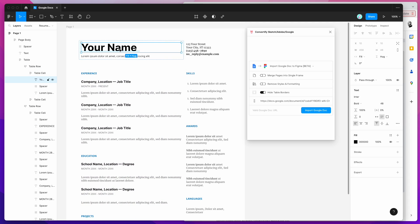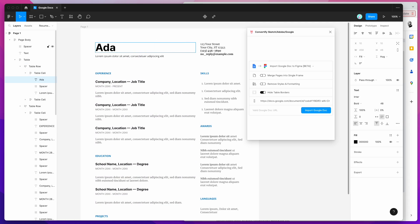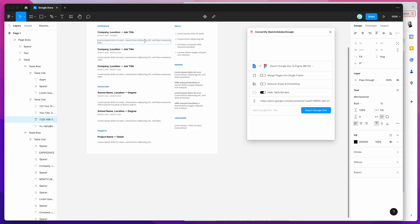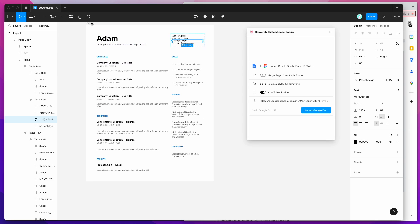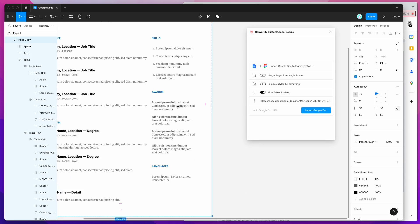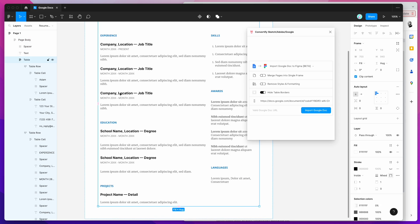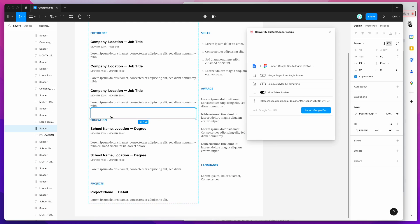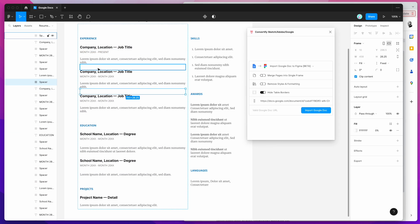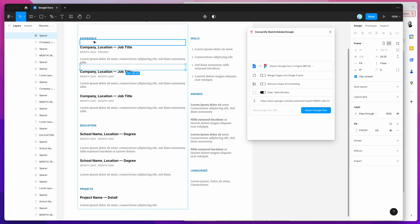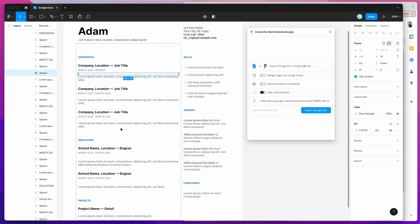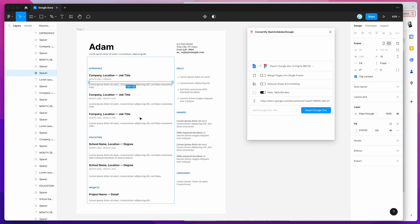We can see all the text layers are there and we can actually edit the content — put in a name, change the resume details, as you'd expect. The size of the document matches the size in Google Docs, so it's a one-to-one match. We've got all the formatting, fonts, and spacing carried over precisely, including the spacing between paragraphs.